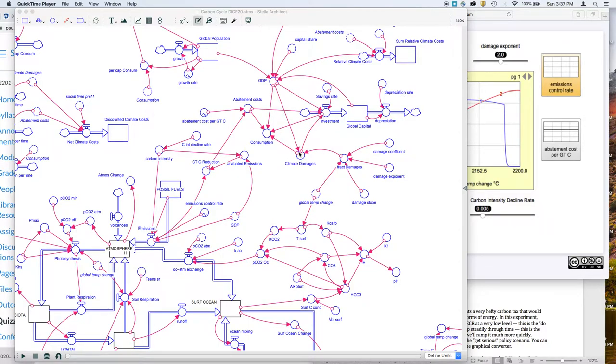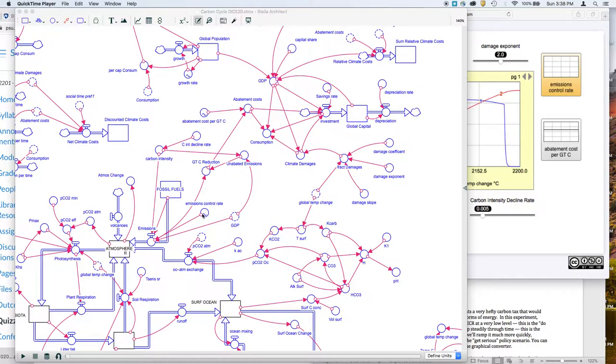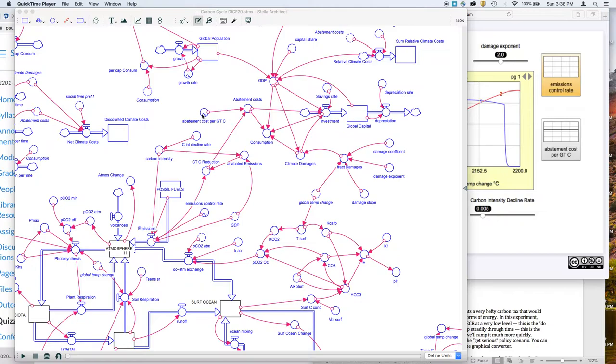Another important cost that comes into play are the abatement costs. These are the costs related to reducing carbon emissions. There's something down here called the emissions control rate that we'll fiddle around with. It represents essentially different choices we make about how much we're going to try to limit carbon emissions. That limits how much goes in the atmosphere, limits the temperature, and so on. But it costs money. There's a certain abatement cost per gigaton amount of carbon that you are not emitting into the atmosphere.